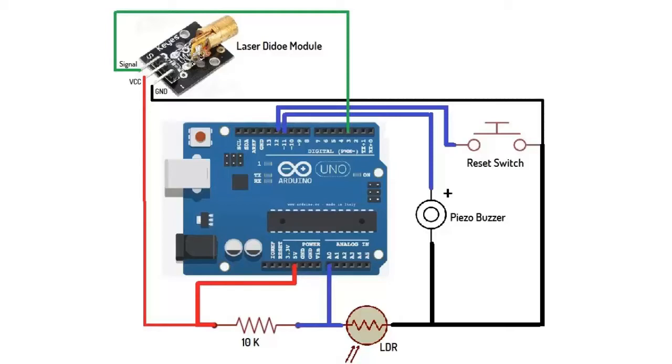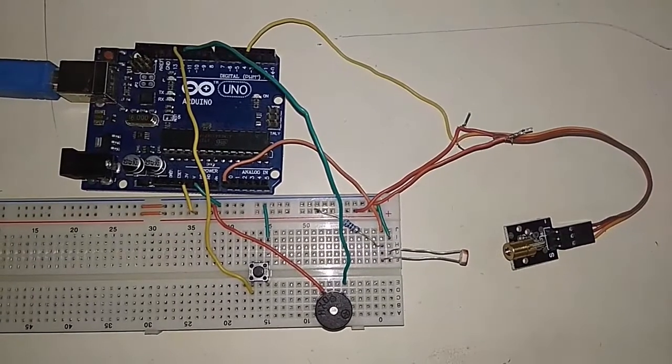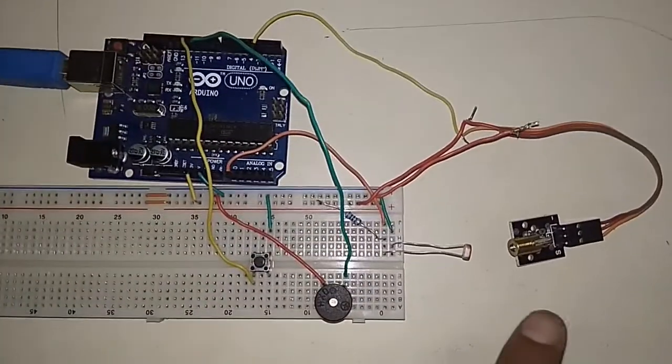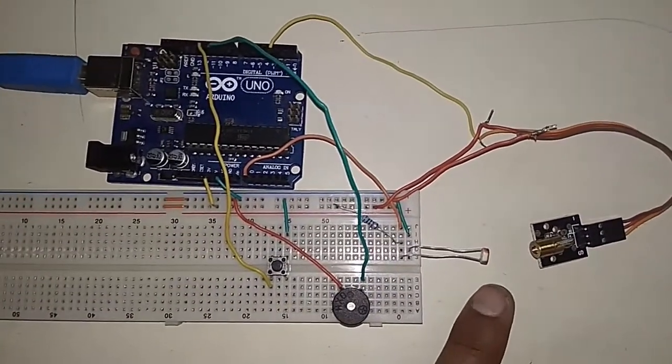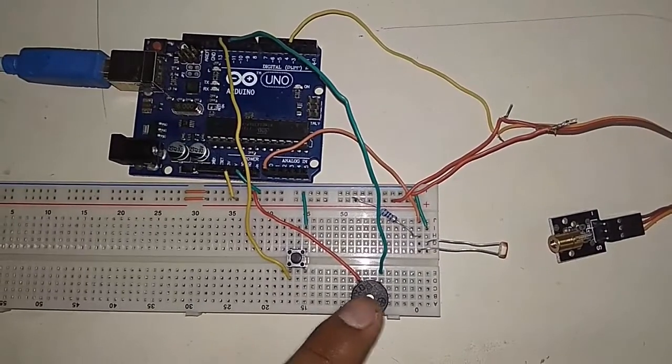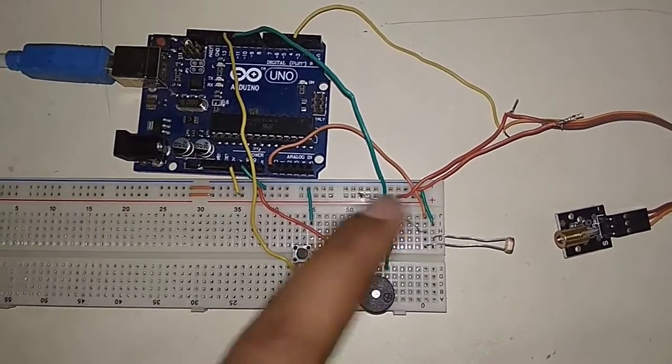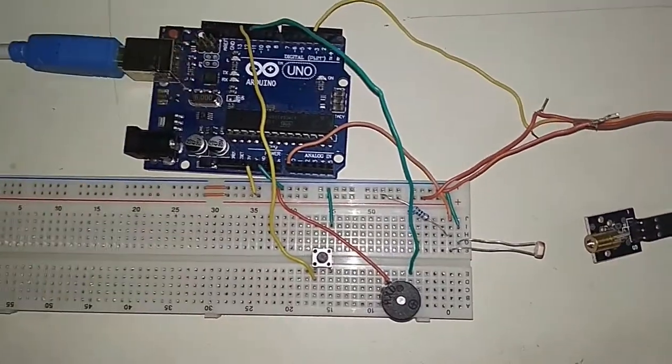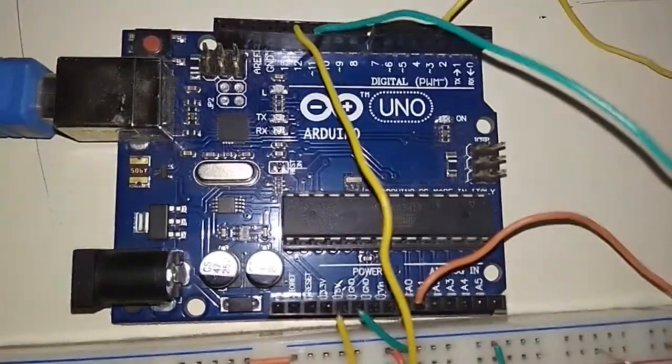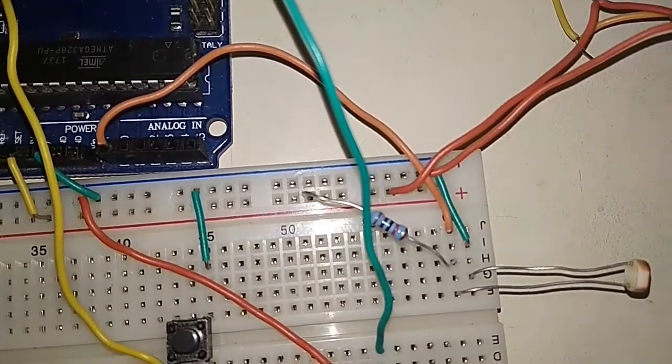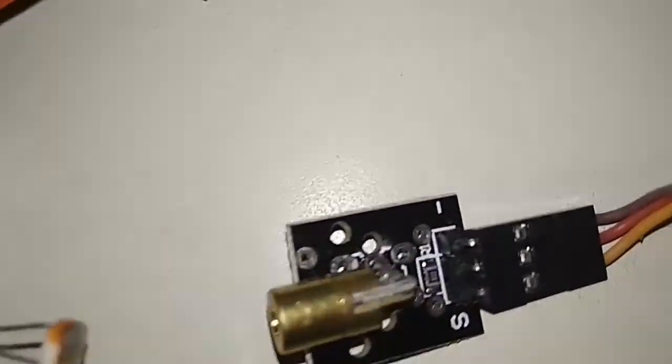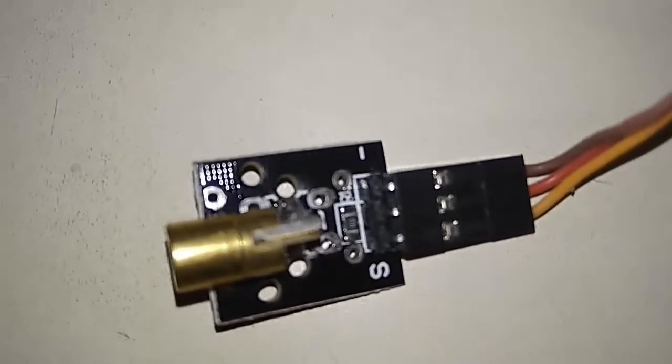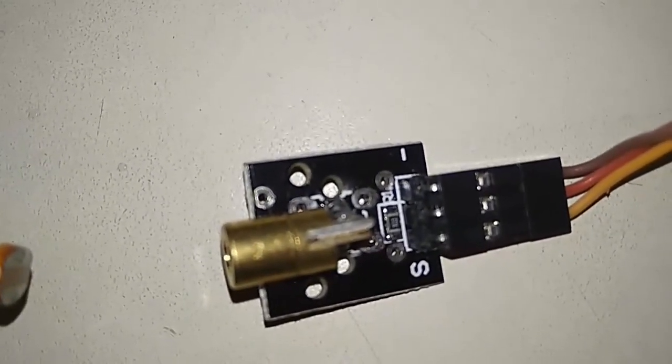So this is the working model. The LDR and laser diode both are kept facing each other so that the light of the laser diode will fall directly on the LDR. This is the laser diode with three different pins. In front of that there is an LDR.